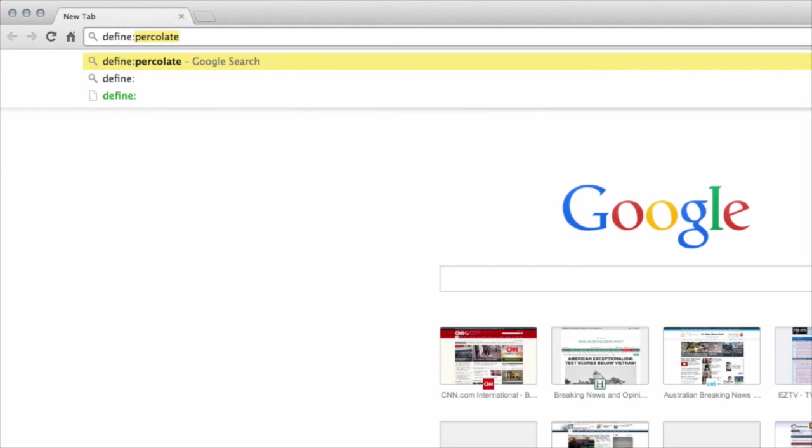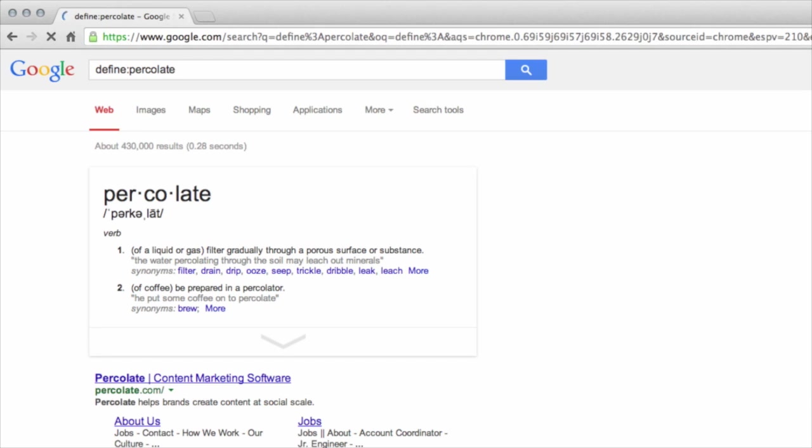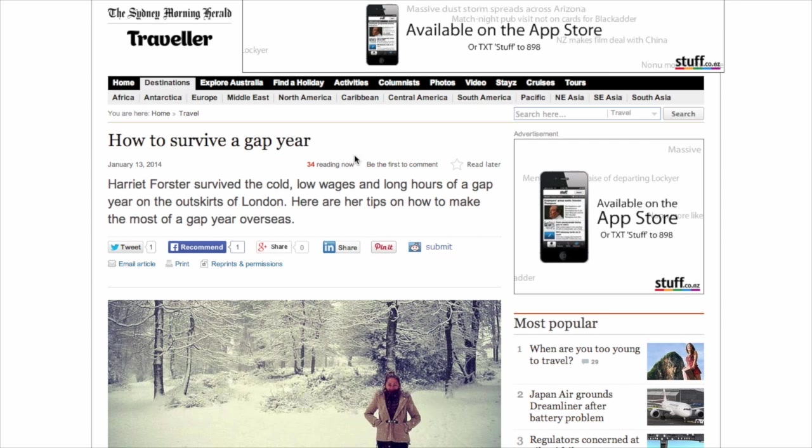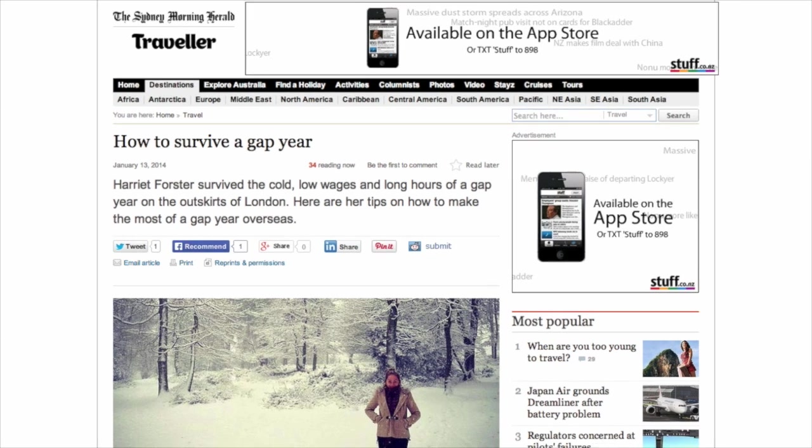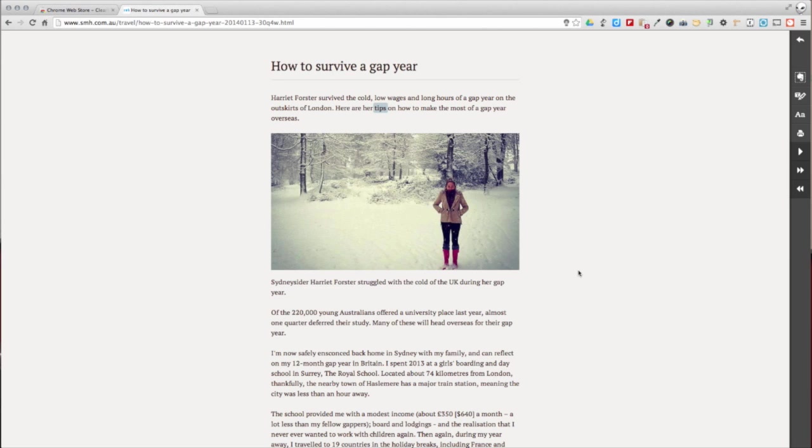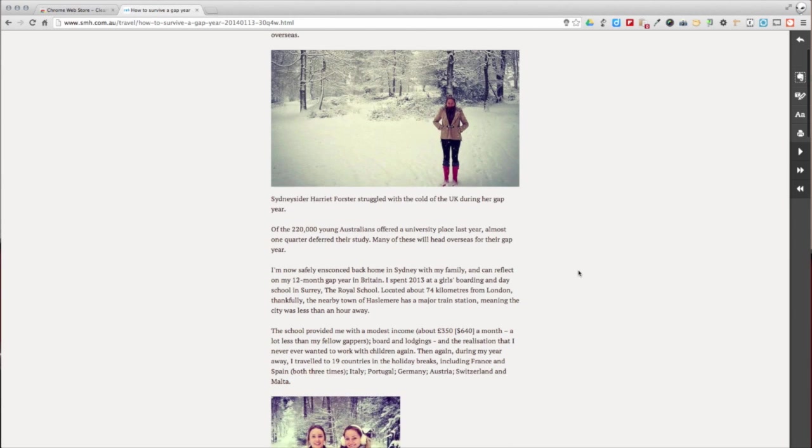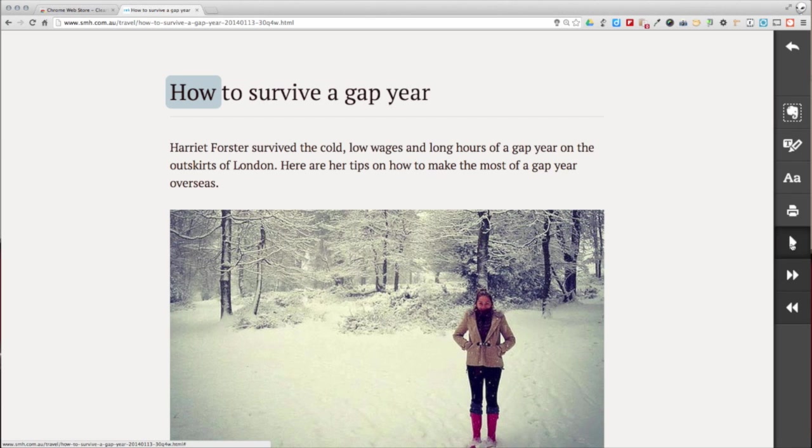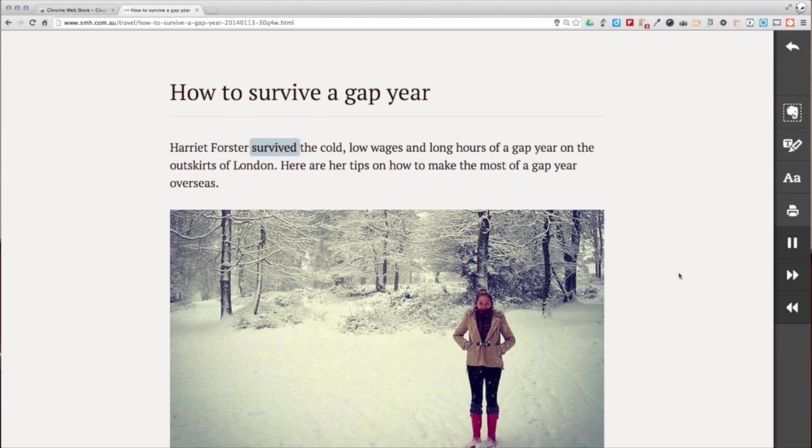For vocabulary development, use the define colon feature in the Omnibox. Evernote Clearly is a Chrome extension that gets rid of the clutter on blogs and web pages. It gives students a better chance of focusing while reading. Additionally, Evernote Clearly can also read the text of a web page to students so they can better understand.